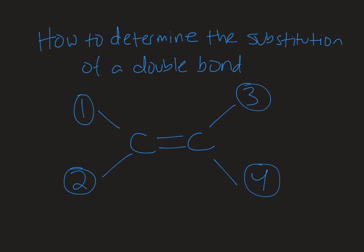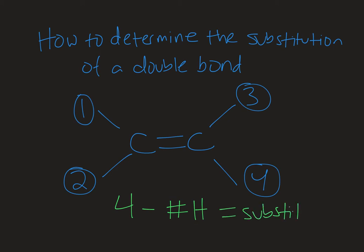We can calculate this with a simple formula: there are four total spots, and if we subtract the number of hydrogens on the double bond, that tells us the substitution of that double bond.